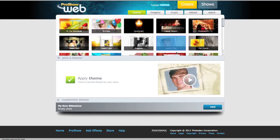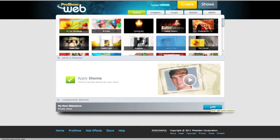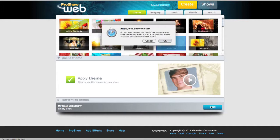After you've previewed some different themes and found one you really like, you can click on Apply Theme and then hit Next. If for any reason you forget to hit Apply before you hit Next, you'll get a warning which will prompt you to hit OK to apply the new theme, or hit Cancel to keep your current theme. So you can actually apply your theme this way as well.